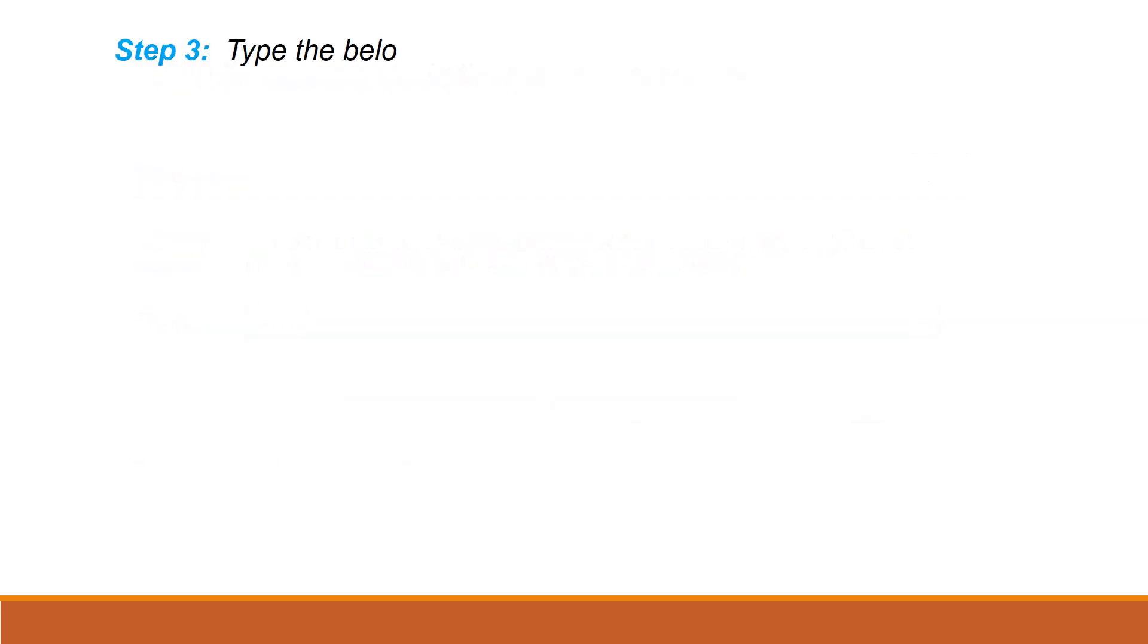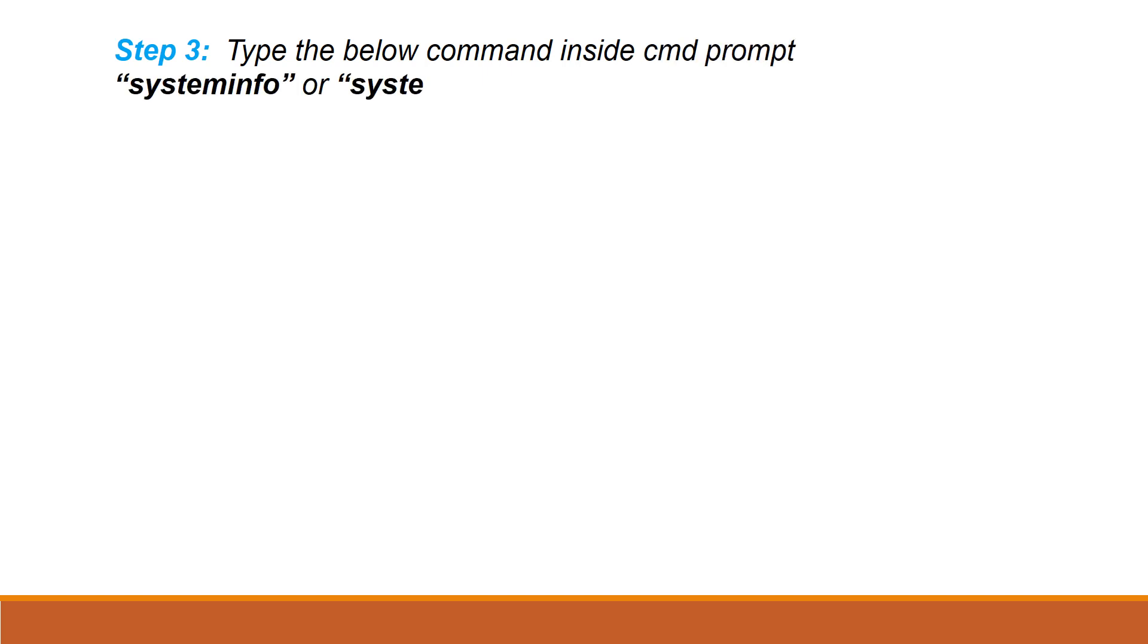Once the command prompt is open, just type the below mentioned command: systeminfo. Here you can see your system information and virtualization status.